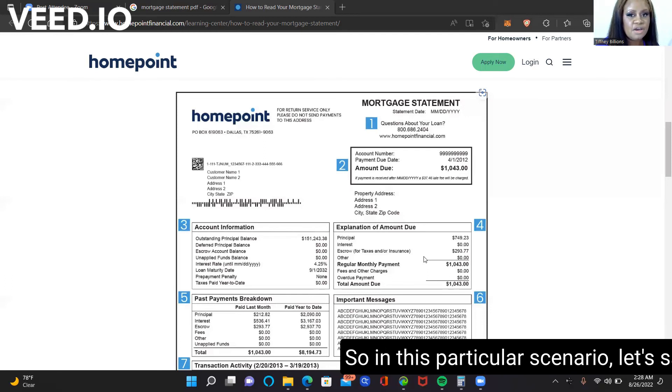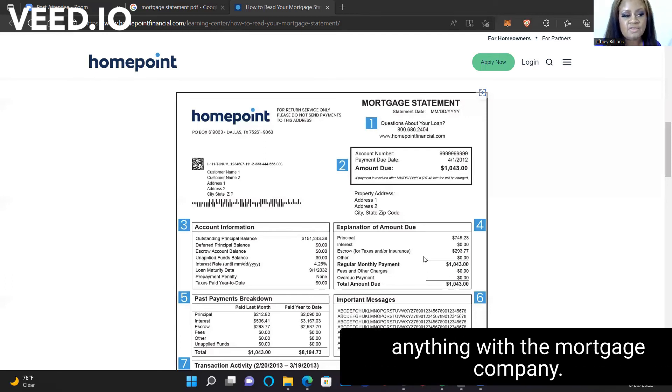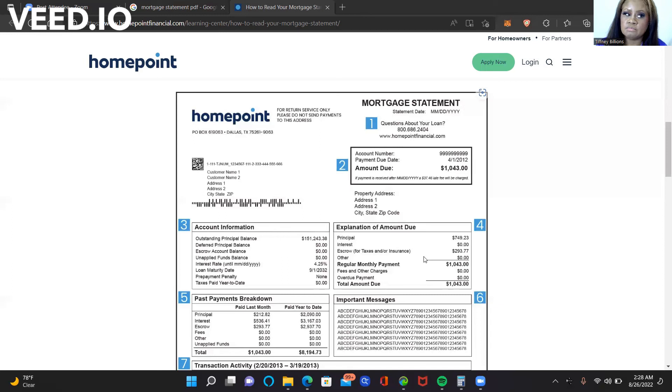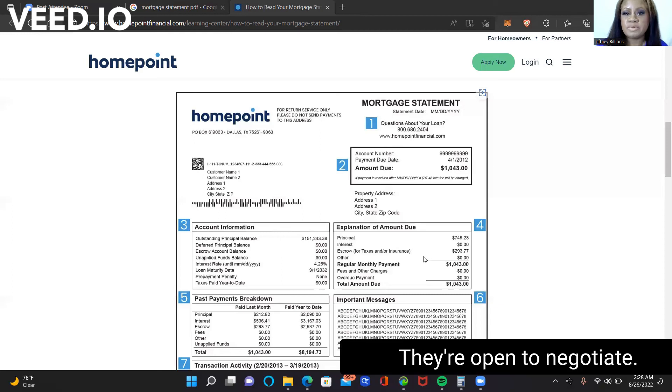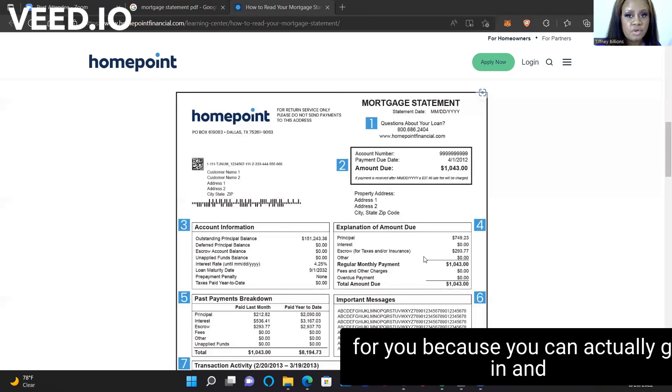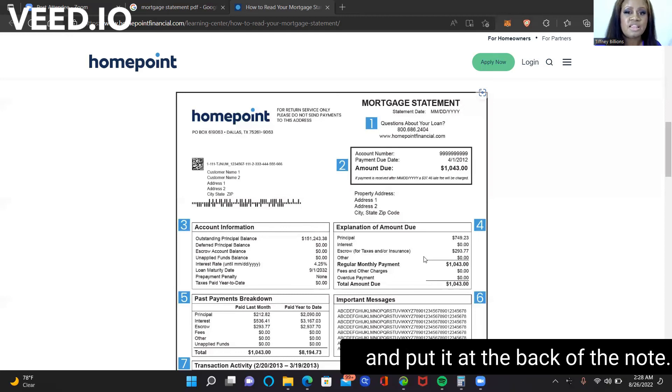So in this particular scenario, let's say that the borrower did not work out anything with the mortgage company, did not call the mortgage company. The mortgage company, they're open to negotiate. Then this is going to be a great deal for you because you can actually go in and have them take all of that arrearage, everything that's owed, and put it at the back of the note.